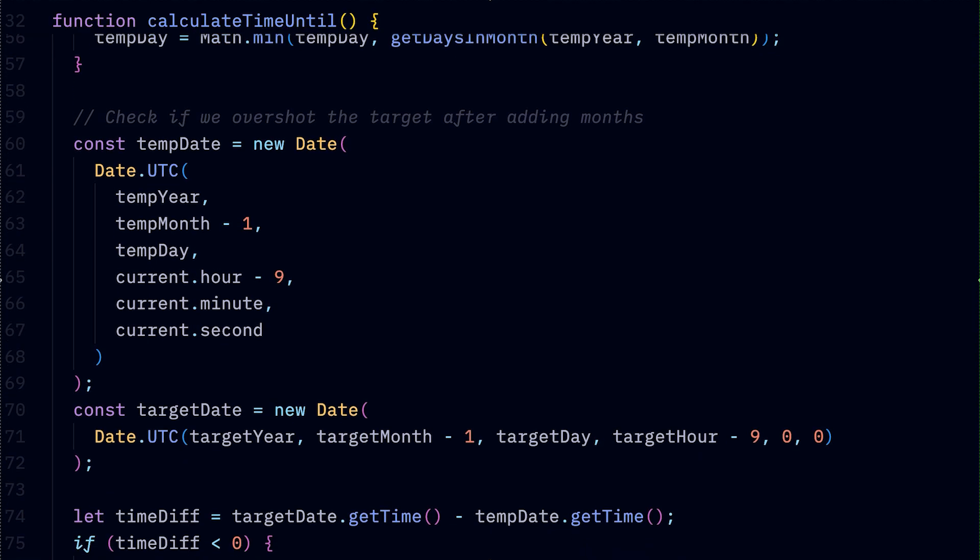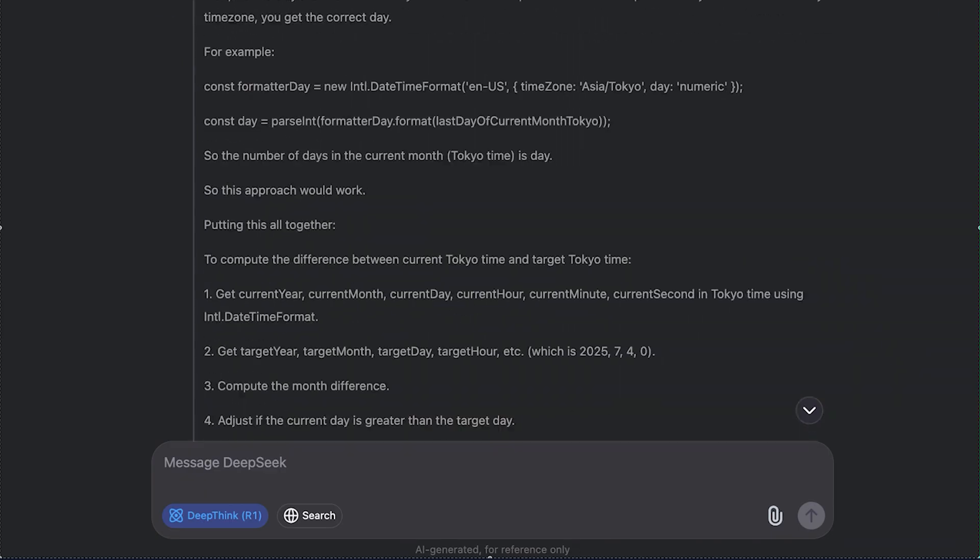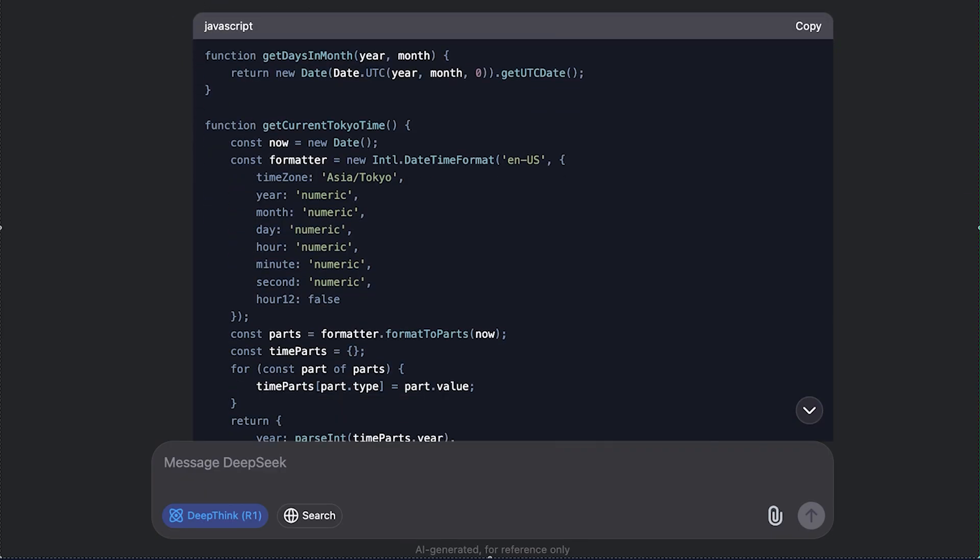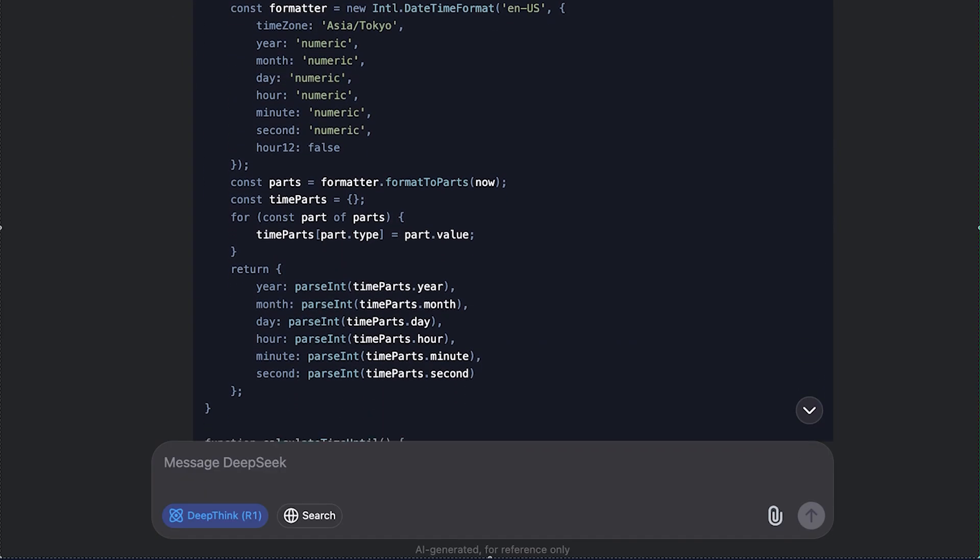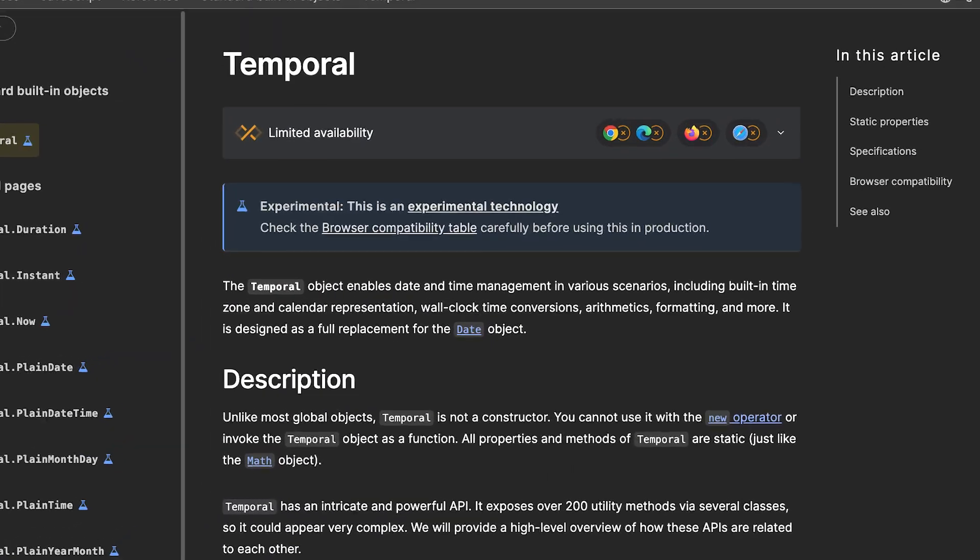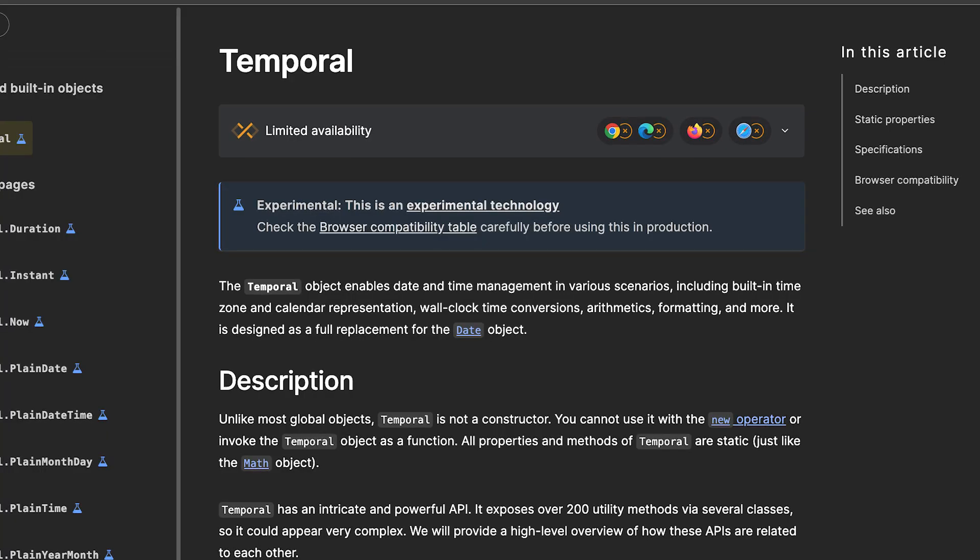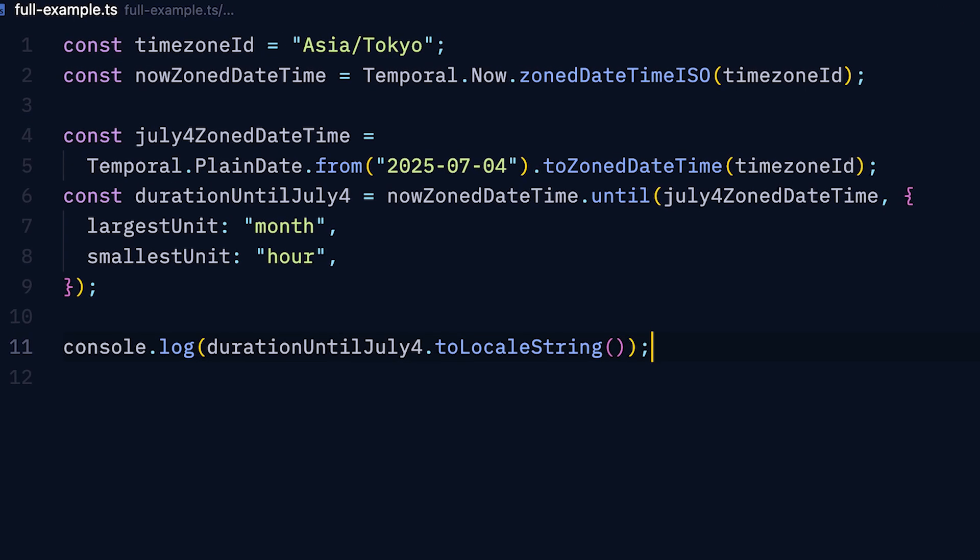You can see that even Deepsea struggled with it for more than 10 minutes only to come up with a spooky-looking algorithm. With Temporal, which is a new built-in JavaScript API for handling date and time, this will take 11 lines of beautiful code.